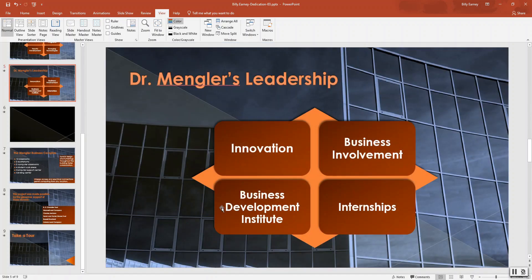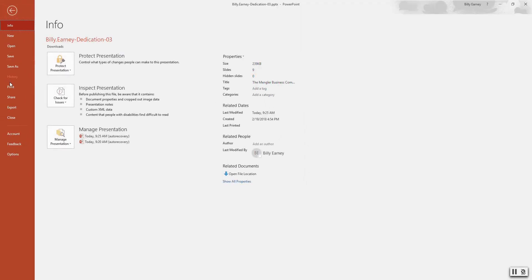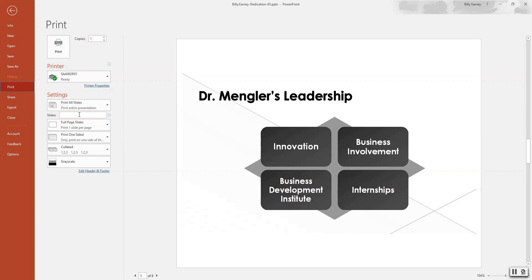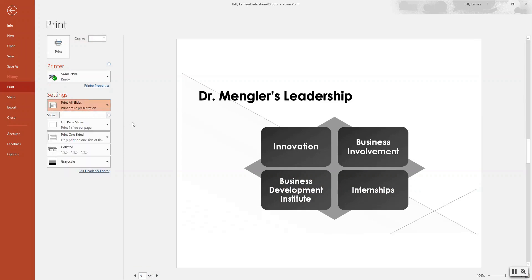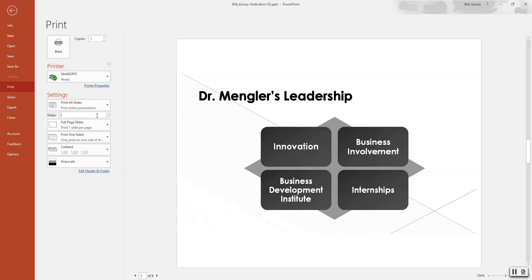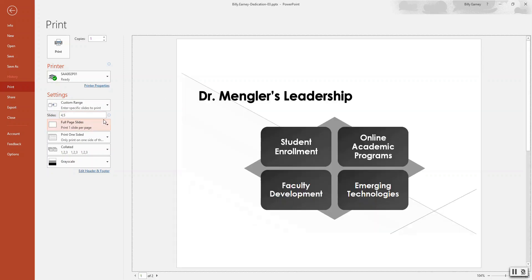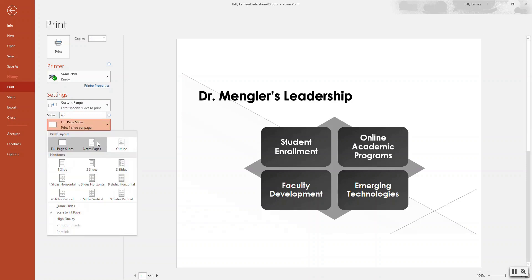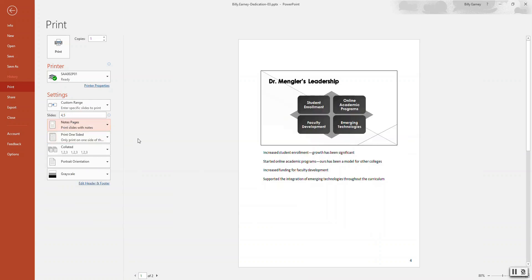Step number ten: print note pages for slides 4 and 5. You don't actually have to print, but go through the basic steps. Change the slide range to '4,5' (or '4 through 5') and select 'Note Pages' as the print layout. Choose 'Scale to Paper.'